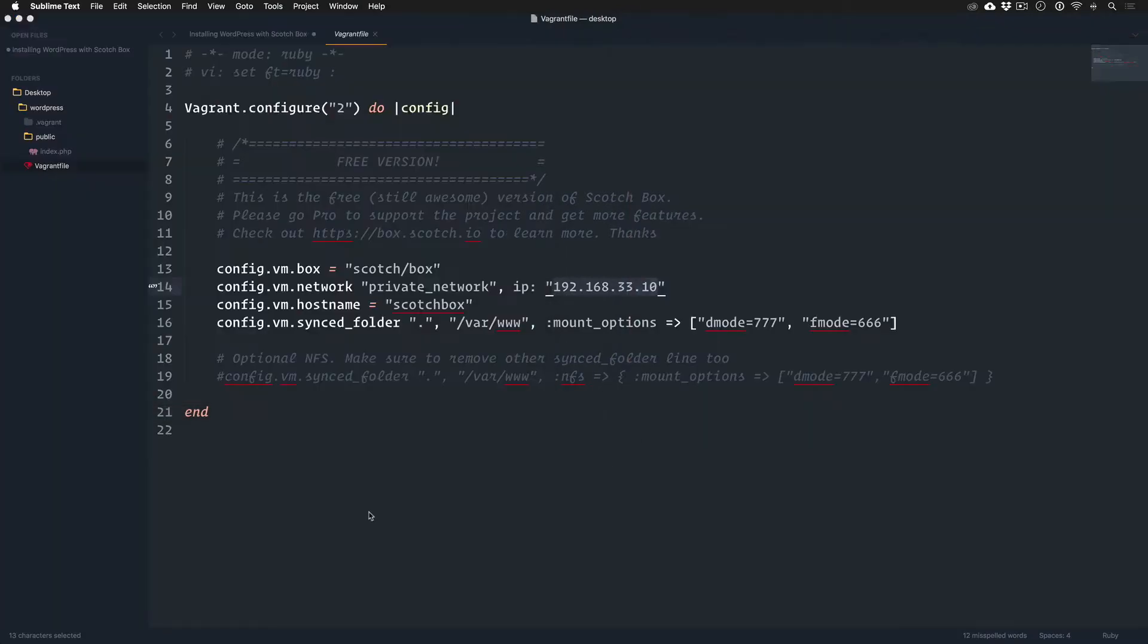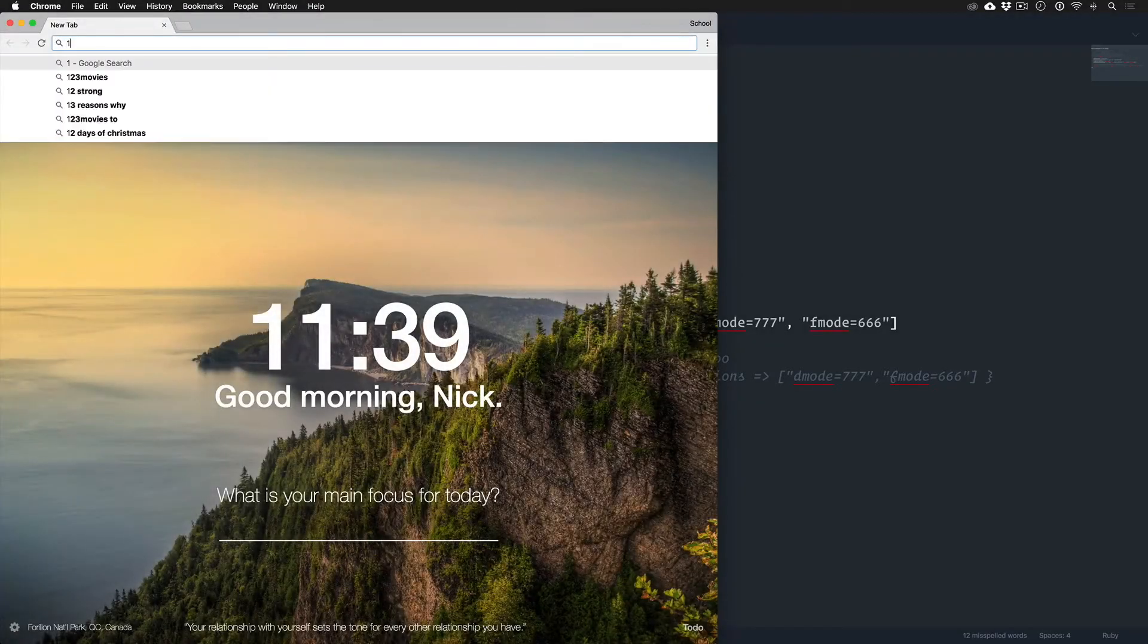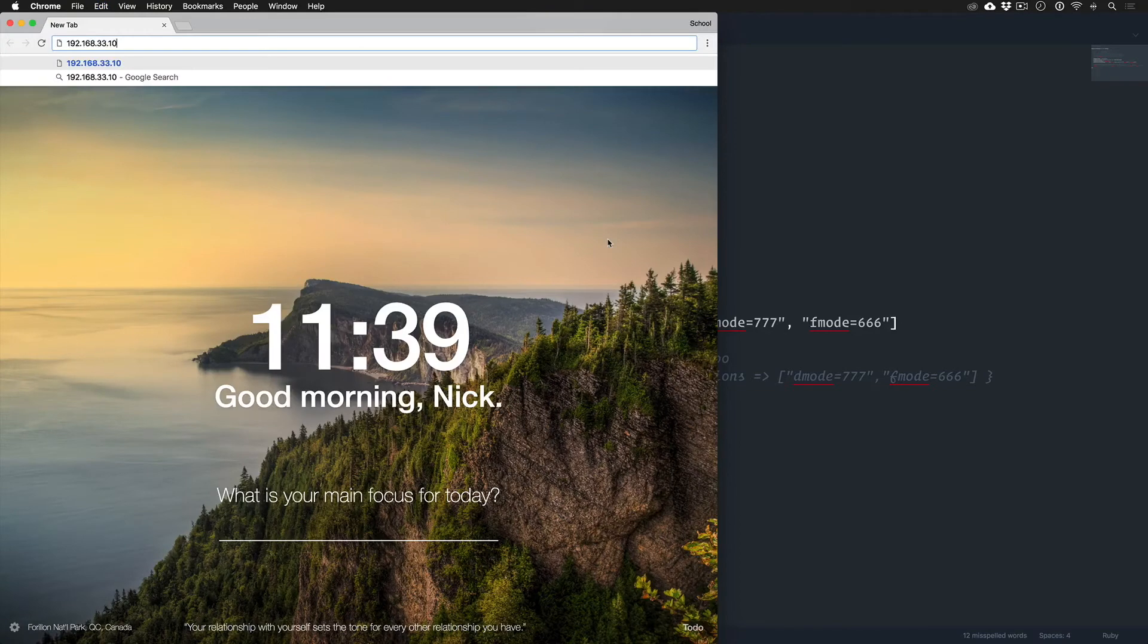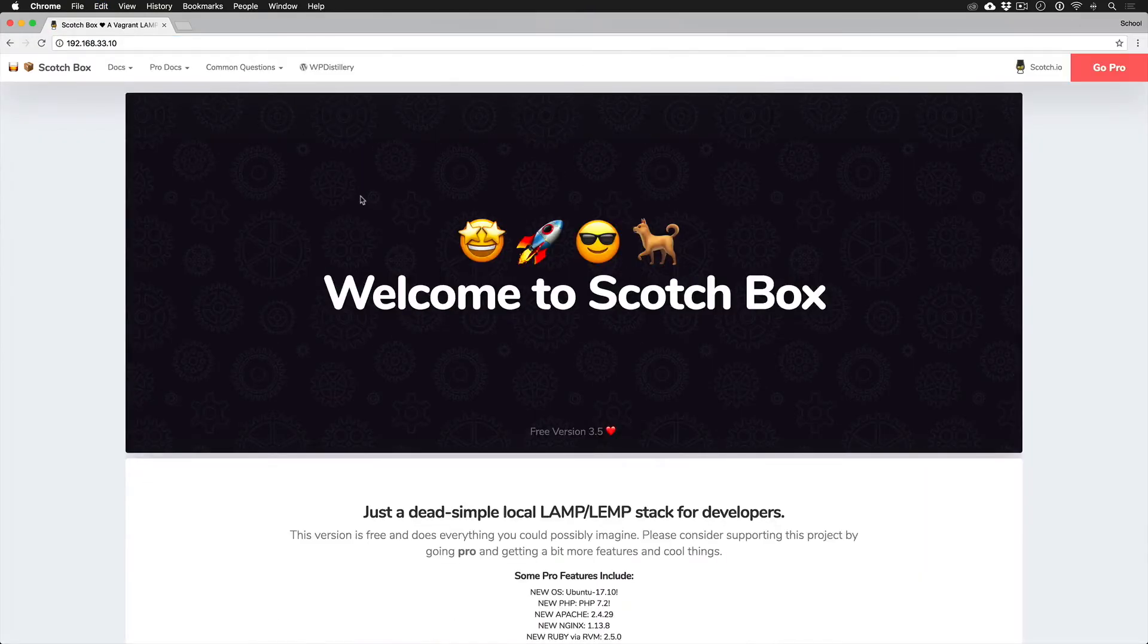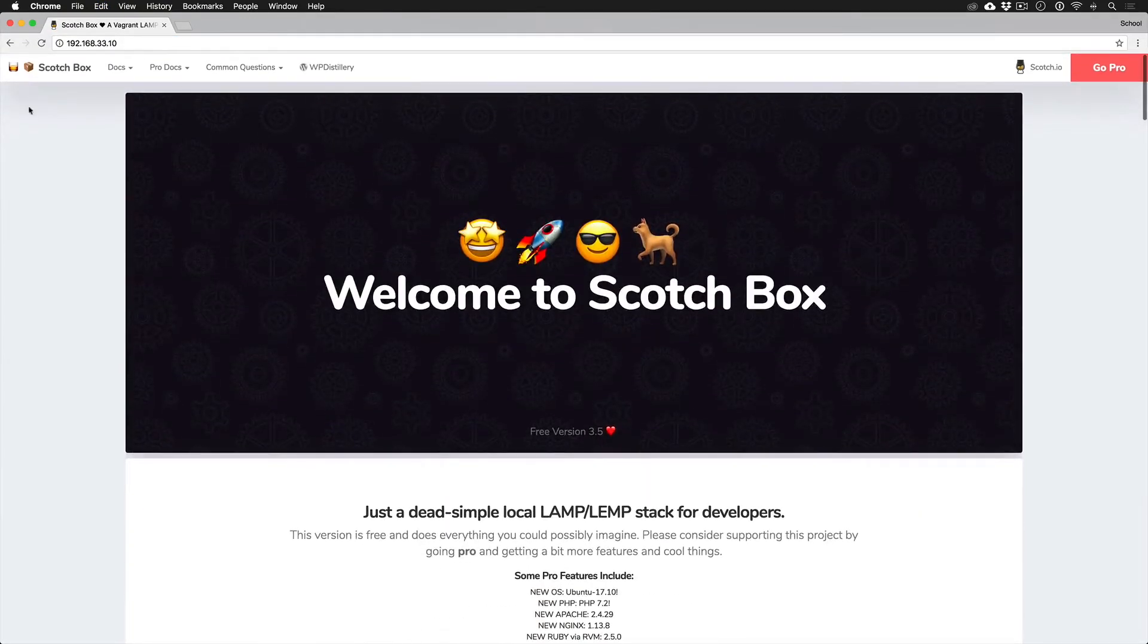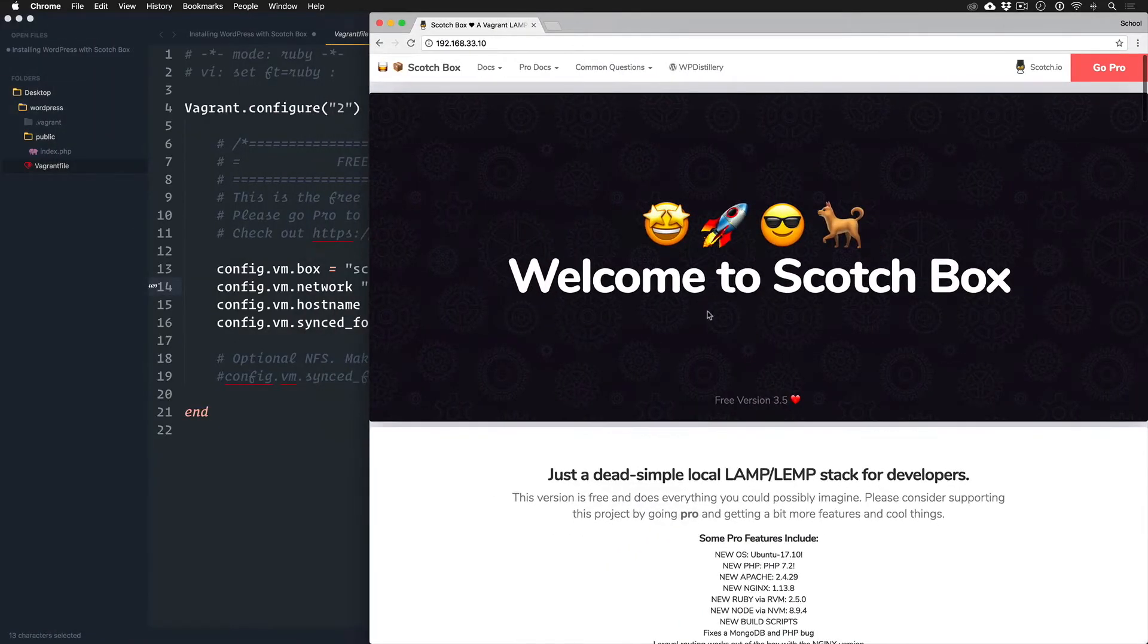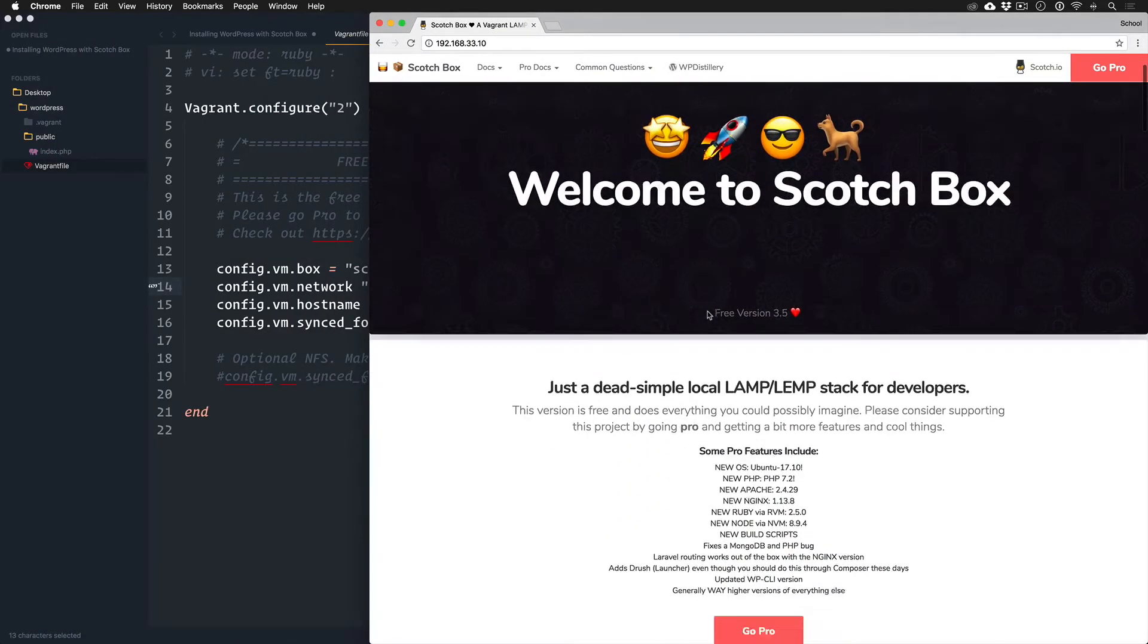And so let's open up Chrome and let's navigate to here, cool.